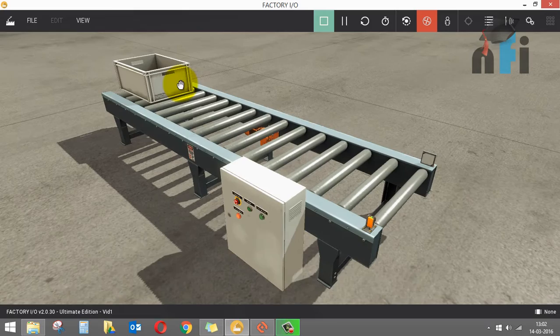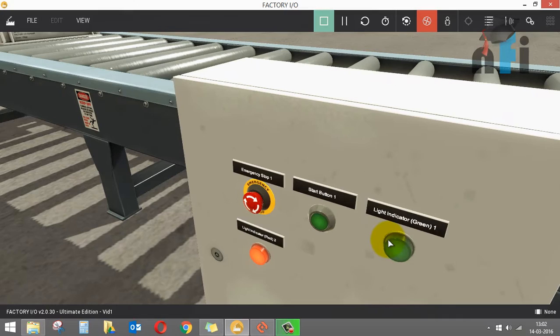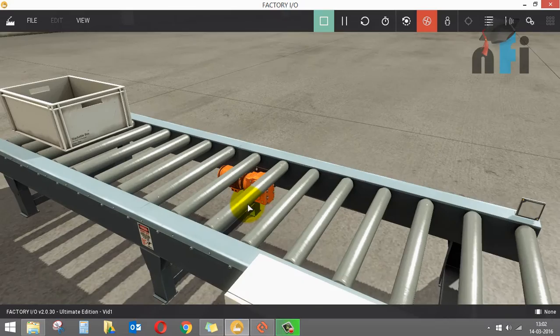Welcome to Factory I/O environment. In this environment we have a conveyor and a box. Now we have a panel box here with a few switches like emergency, start, and two light indicators.